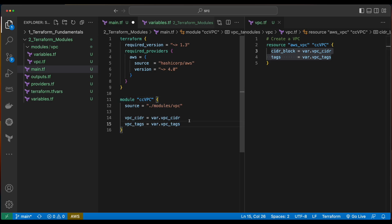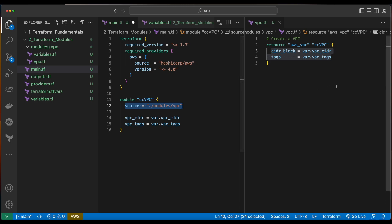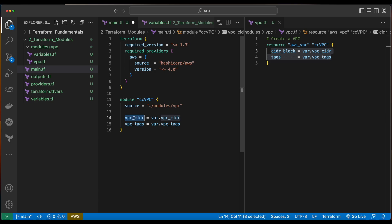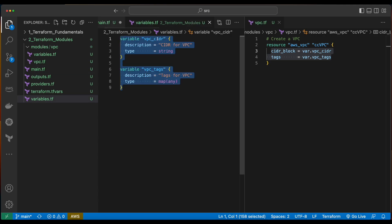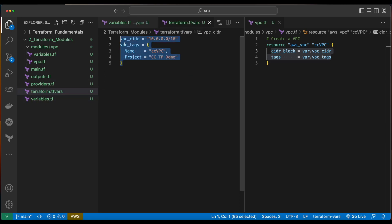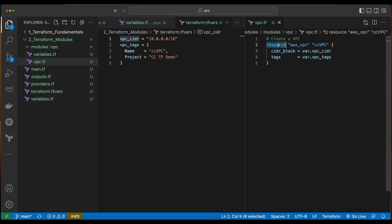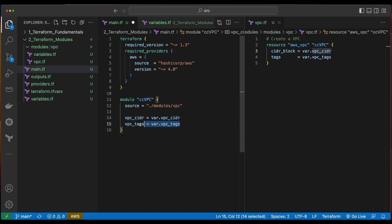We'll still keep the values in the terraform.tfvars file in the root folder, because back in main.tf we could reference those values when we pass them into the VPC when it's instantiated as a module. To pass them in, I'll add the following two lines. This says we have a module named VPC, its source is in the modules/VPC folder which references the VPC template. Then I have a property named VPC CIDR which is equal to the variable VPC CIDR — that's declared inside of the variables.tf file and populated from the value in the terraform.tfvars. We'll do the same for the VPC tags. Now I'll go ahead and save the files.